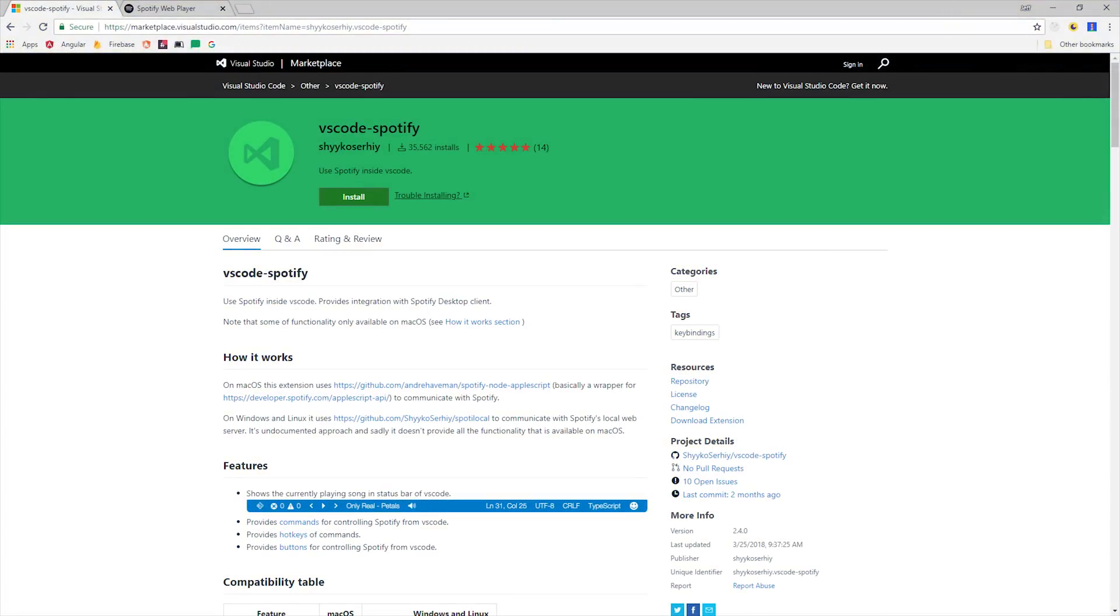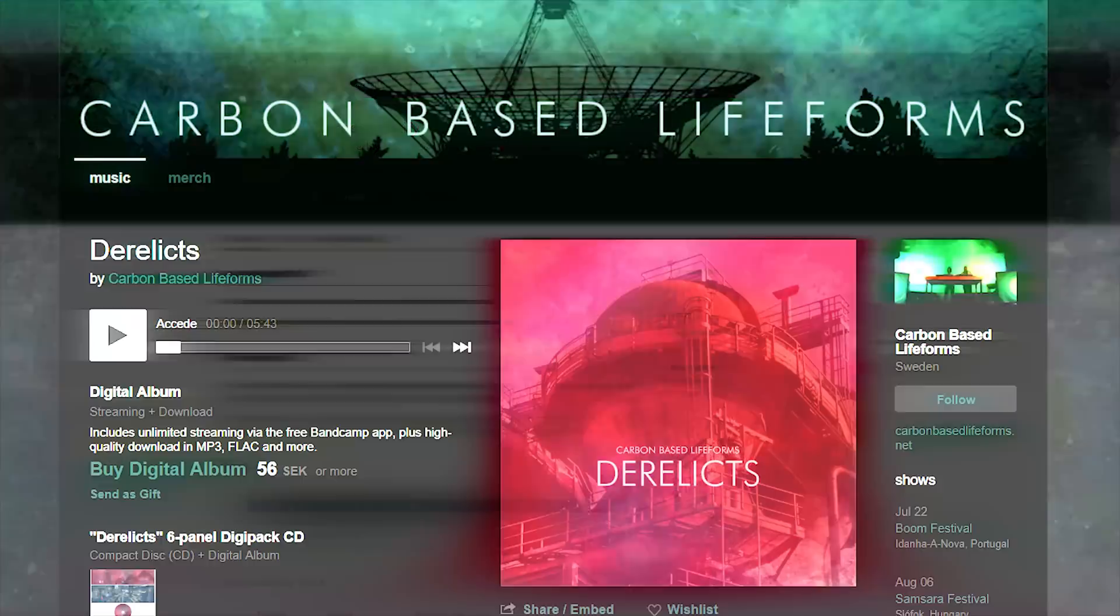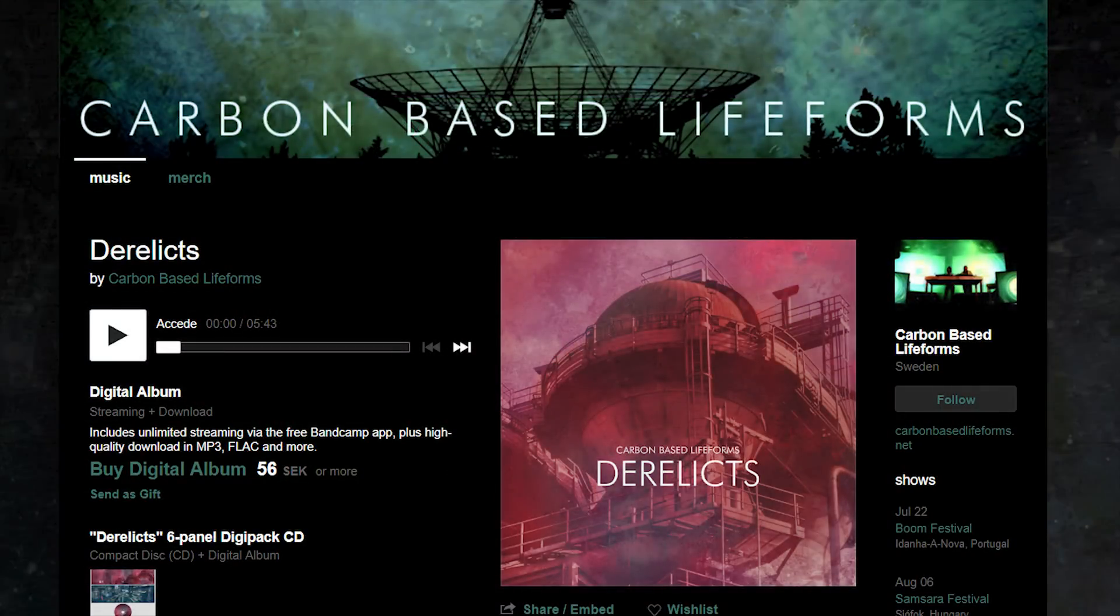While we're at it let's install the Spotify extension for VS code and throw on some carbon-based life forms and just chill out.